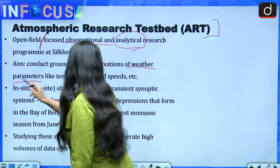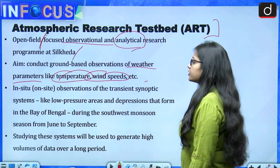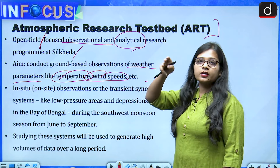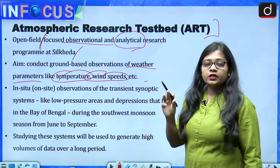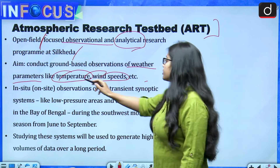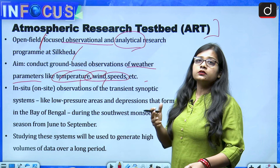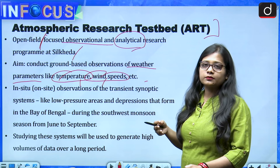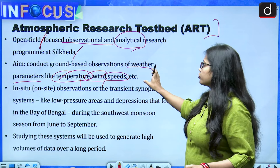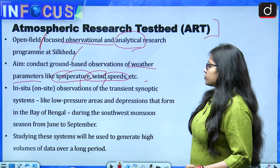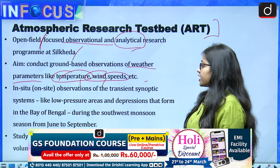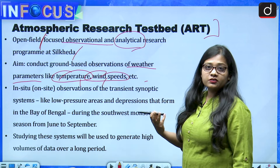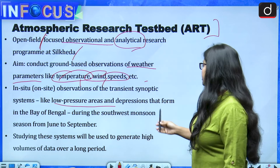The aim is to conduct ground-based observations of weather parameters like temperature, wind speeds, humidity, and the behavior of westerly winds. It will also conduct in-situ, that is on-site, observations of transient synoptic systems — meaning low pressure areas and depressions — that form in the Bay of Bengal during the southwest monsoon season from June to September.